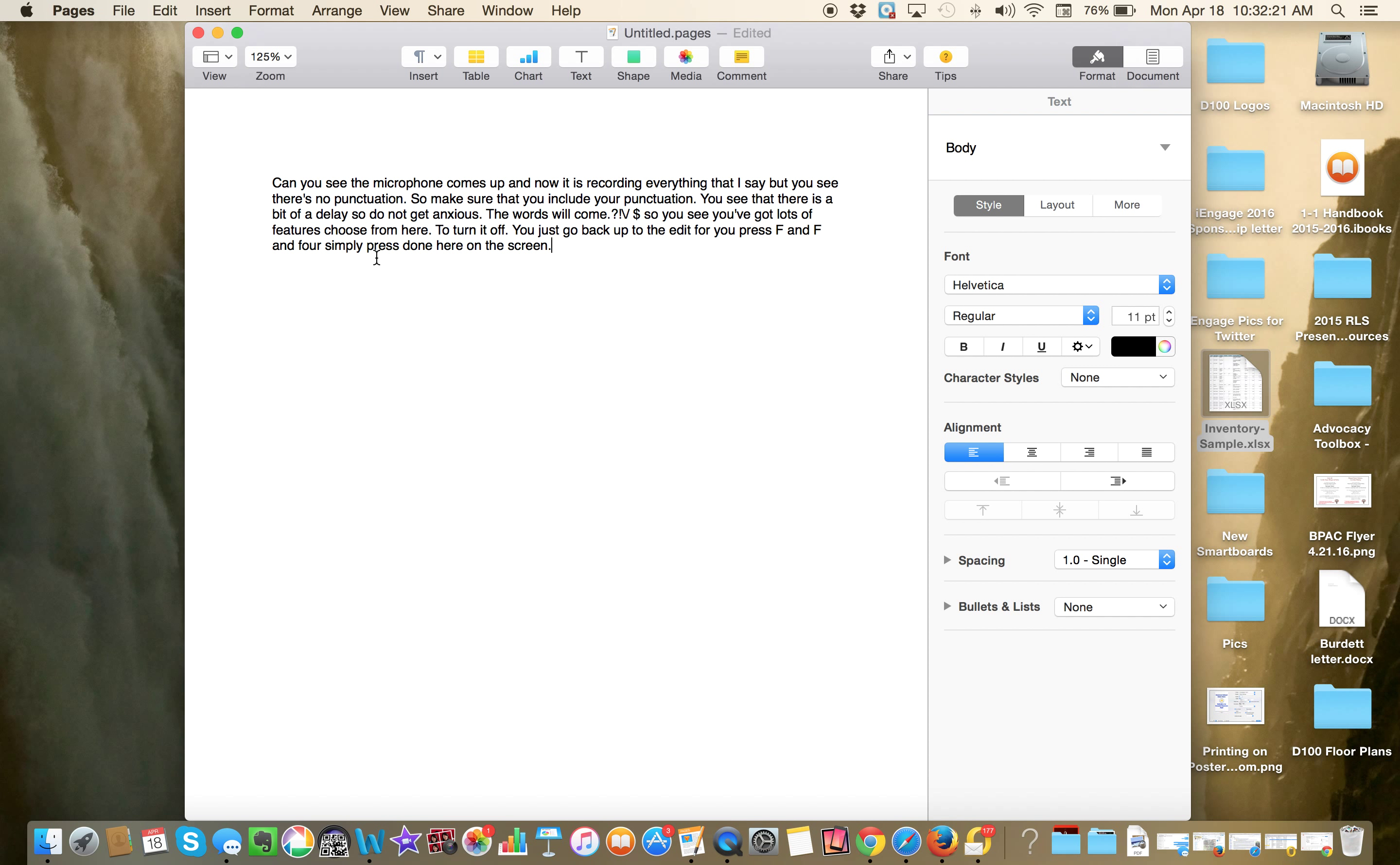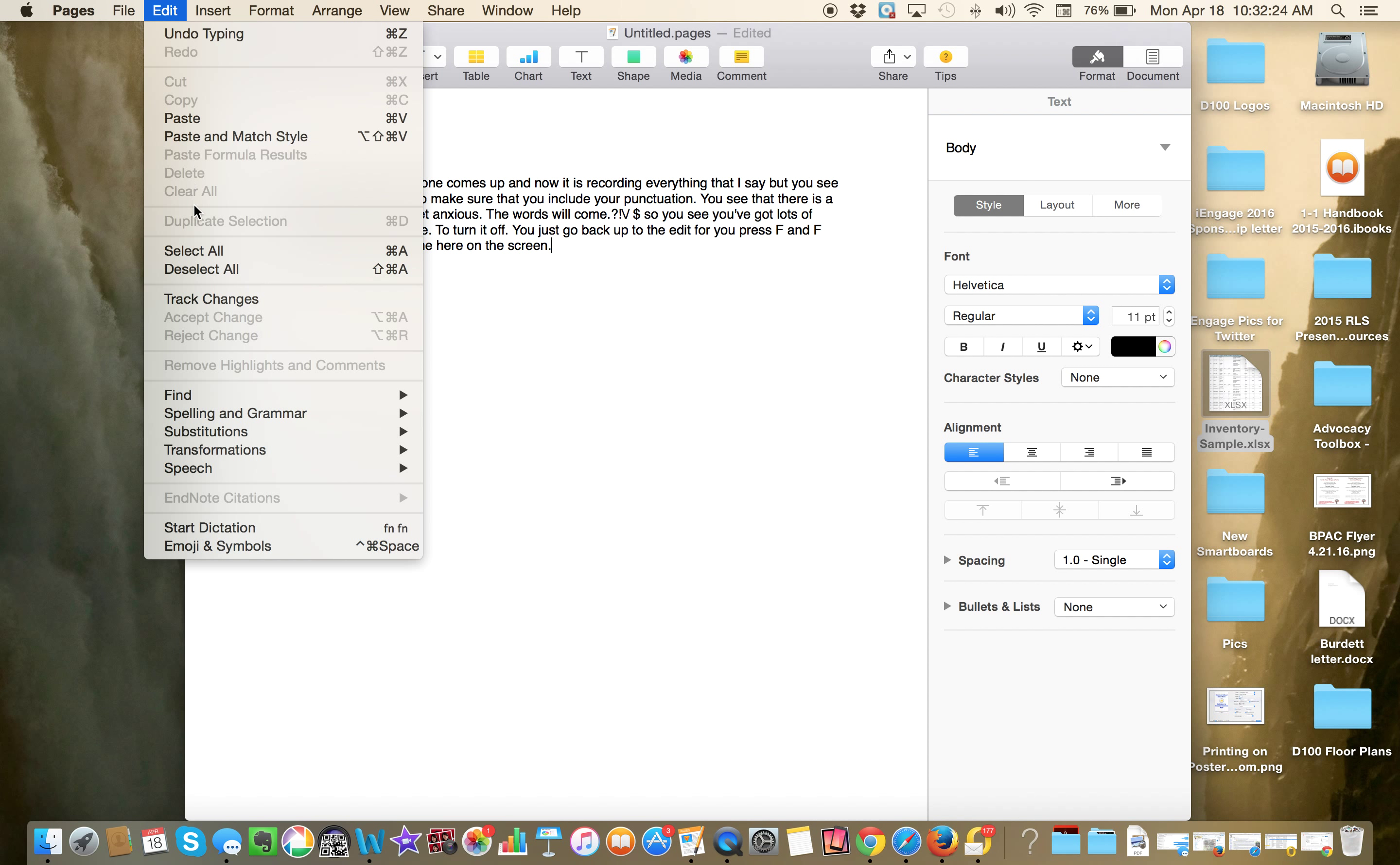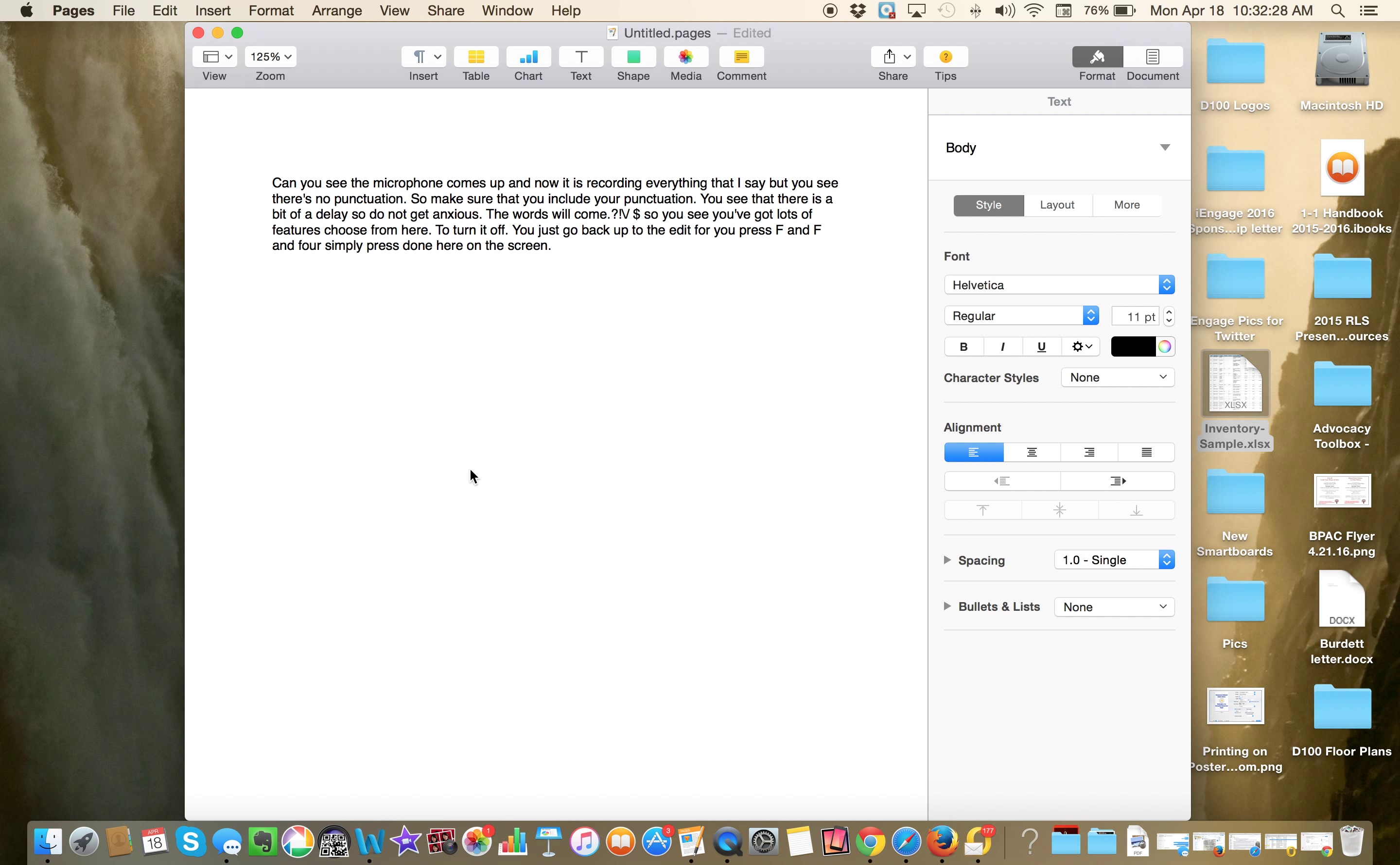But I also am just going to go back and have it actually read for me. Can you see the microphone comes up and now it is recording everything that I say. But you see there's no punctuation. So make sure that you include your punctuation. You see that there is a bit of a delay, so do not get anxious. The words will come, dot question bang backslash slash dollar. So you see you've got lots of features to choose from here.